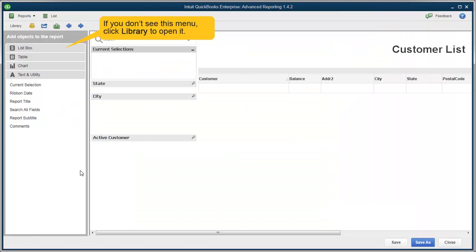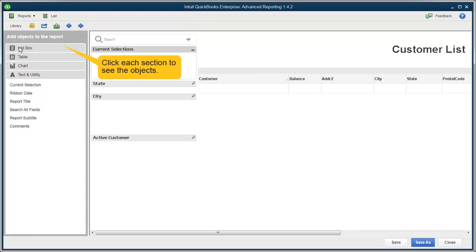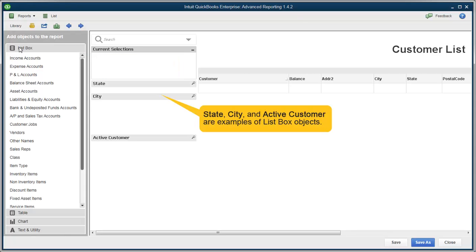On the left again, you'll see the library. If you don't, you can click on the library to open it. Each of these sections contain what are called objects, which are basically items you can add to the report. Objects from ListBox help you filter what you've added to the report. We go over more about filtering in the Dynamic Filtering video.